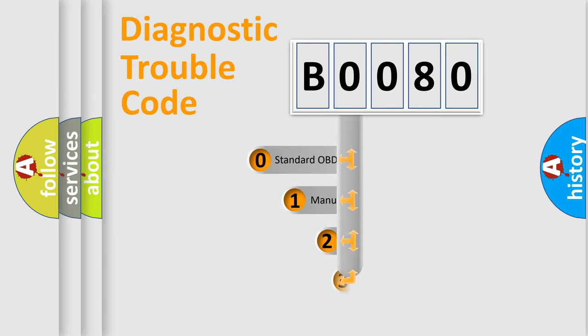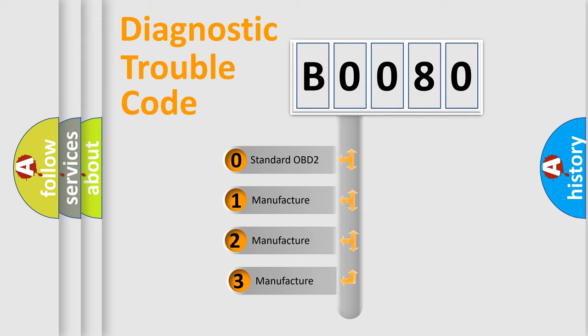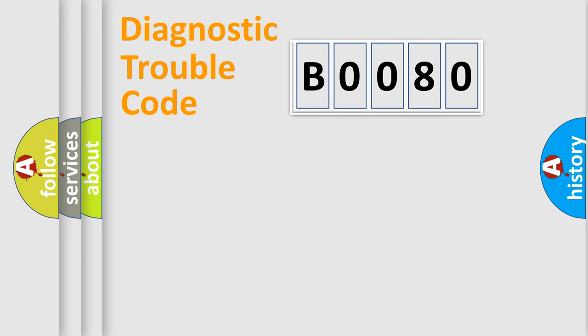If the second character is expressed as zero, it is a standardized error. In the case of numbers 1, 2, 3, it is a manufacturer-specific expression of the car-specific error.